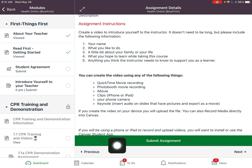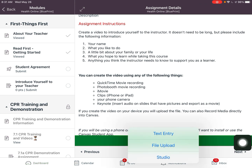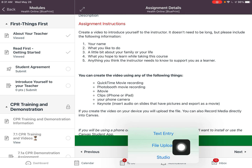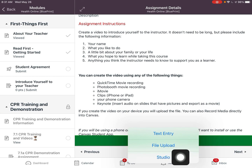In Canvas, when you tap the green Submit Assignment button, you're going to get three options. You can do a text entry, which means you'll get a box to type in. You can do a file upload, which means you can actually record something with your camera in the moment. You can upload from files as well, or you can use Canvas Studio and record a video directly into Canvas.